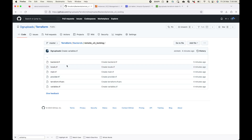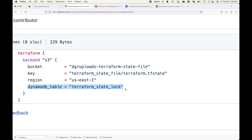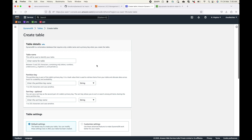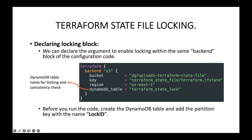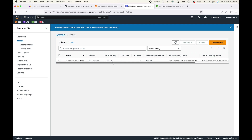Here is the configuration code for this example — the backend configuration remains the same as the last session but with the new dynamodb_table argument added for locking. Let me quickly create the DynamoDB table. I'll create it with the partition key LockID. When we run the Terraform code, Terraform will use this table to maintain a lock on the state file.